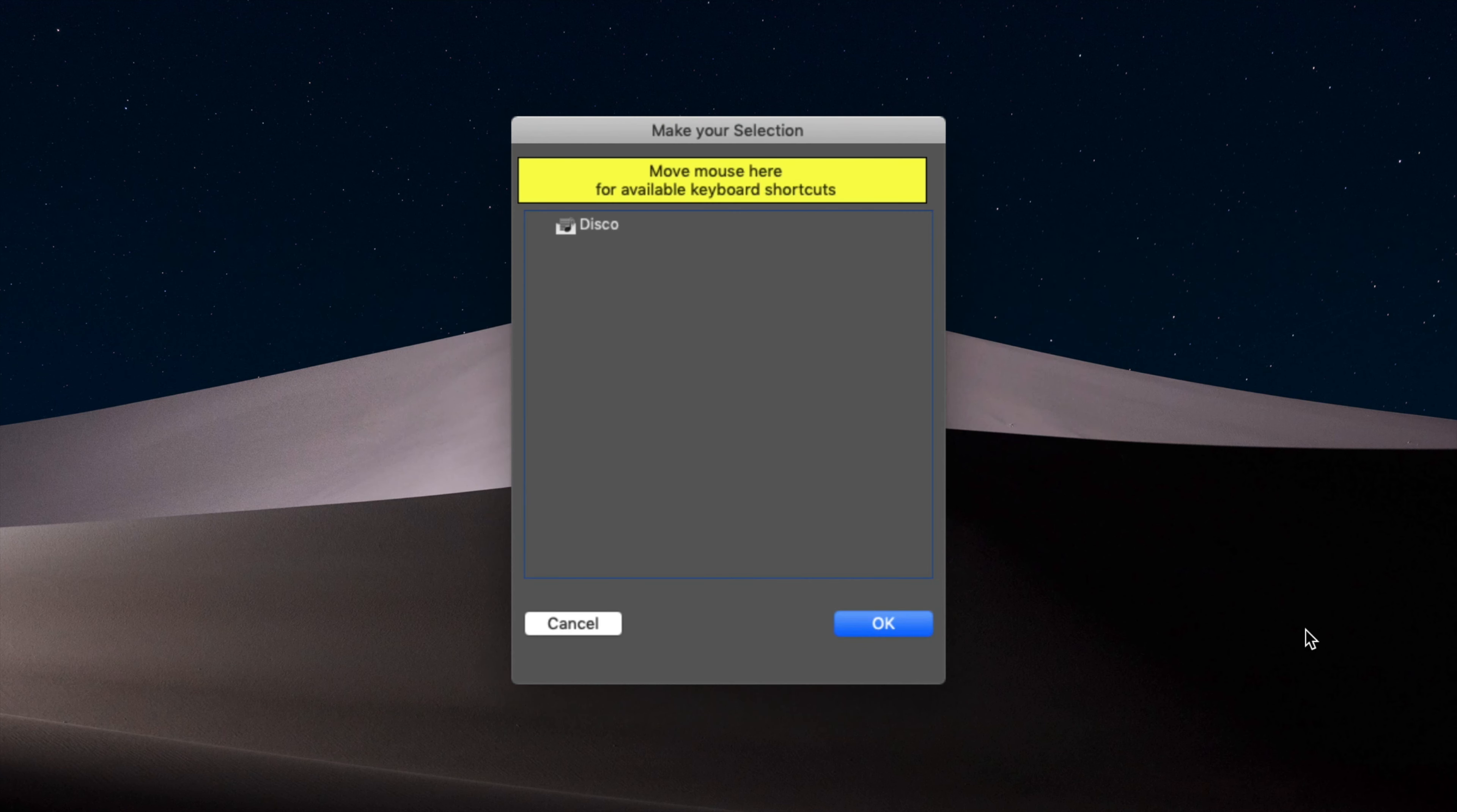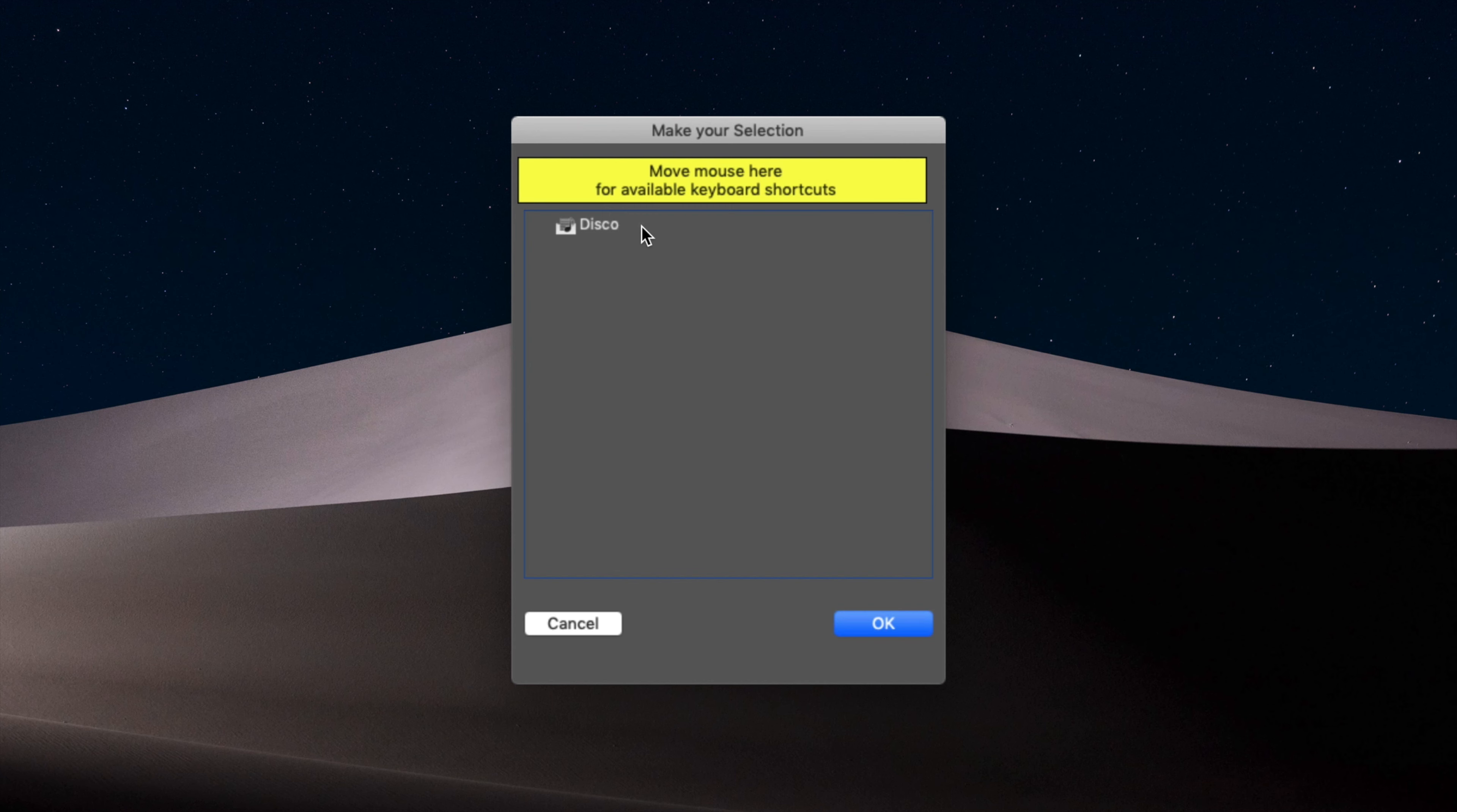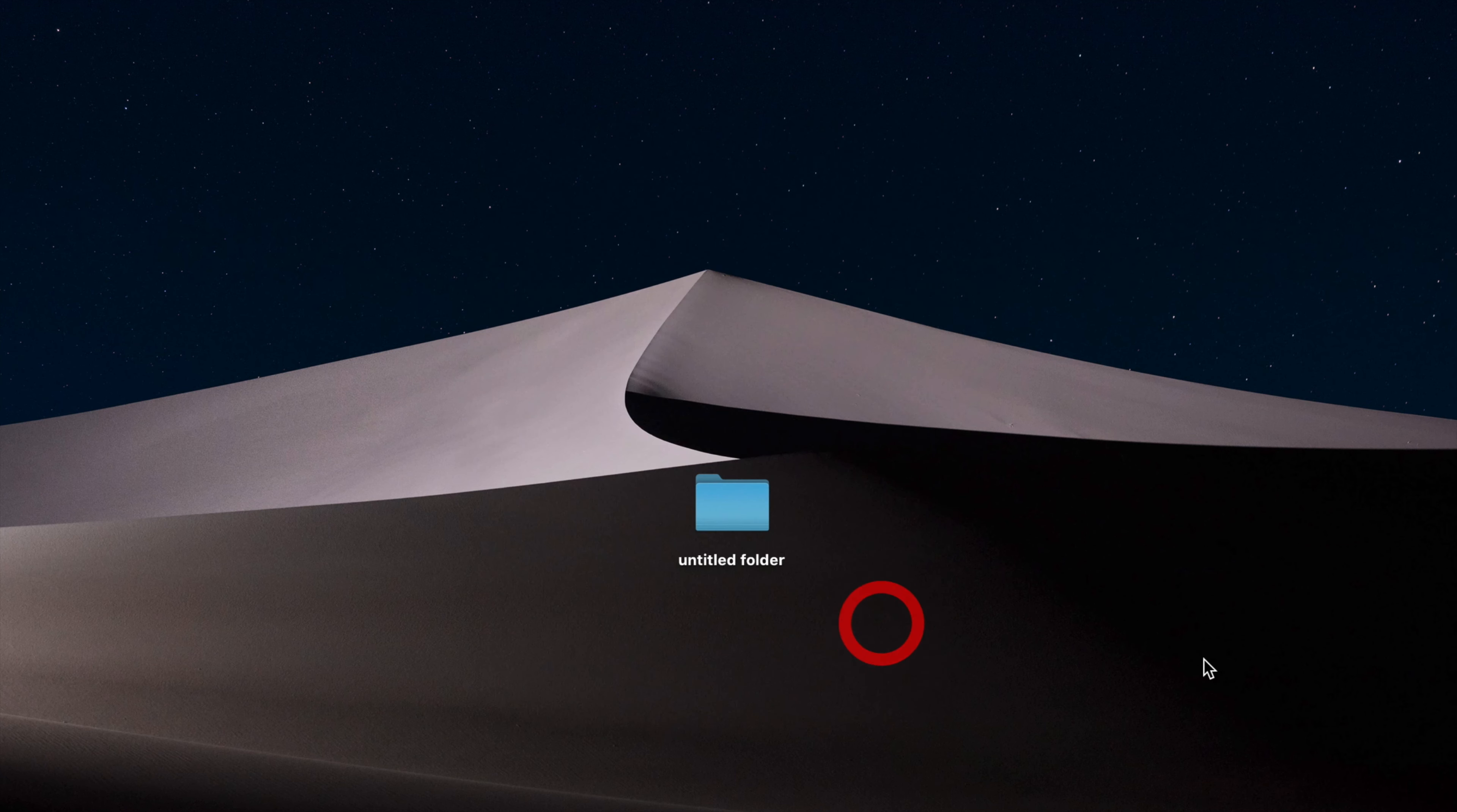And it's going to start the conversion process. Right. And then now, this is going to ask us what playlists we want to include. So I only have one playlist in there. So it's going to be this. Click OK.